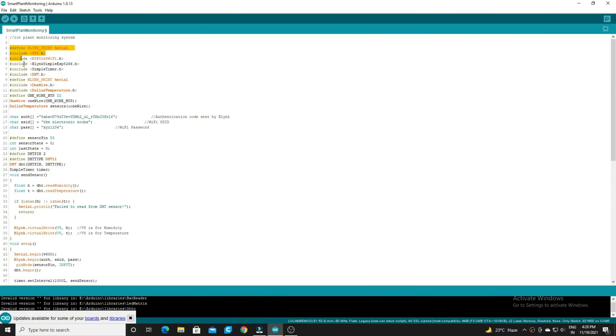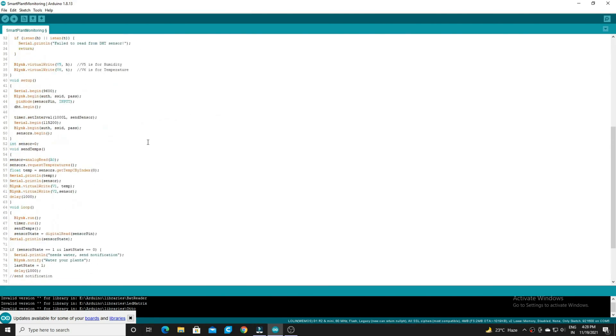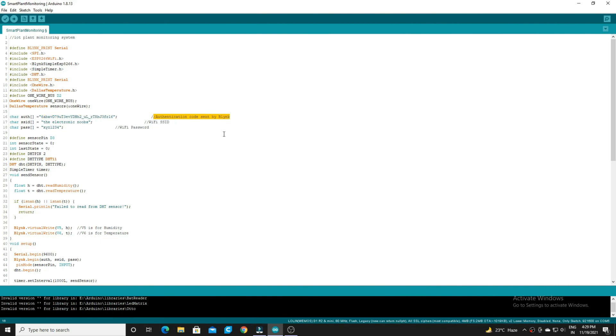Install all these libraries. Put the auth token here from your mail. Give your wifi name here and give your password below.